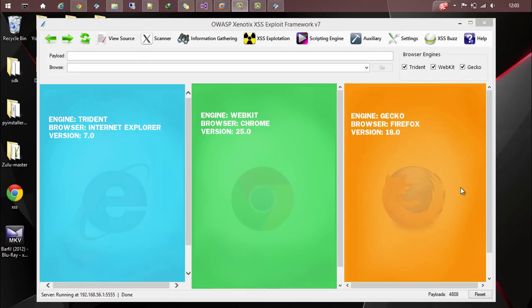Hi guys, this is Ajinev Raham. Today we will talk about network information gathering with OWASP Zenotic XSS Exploit Framework.